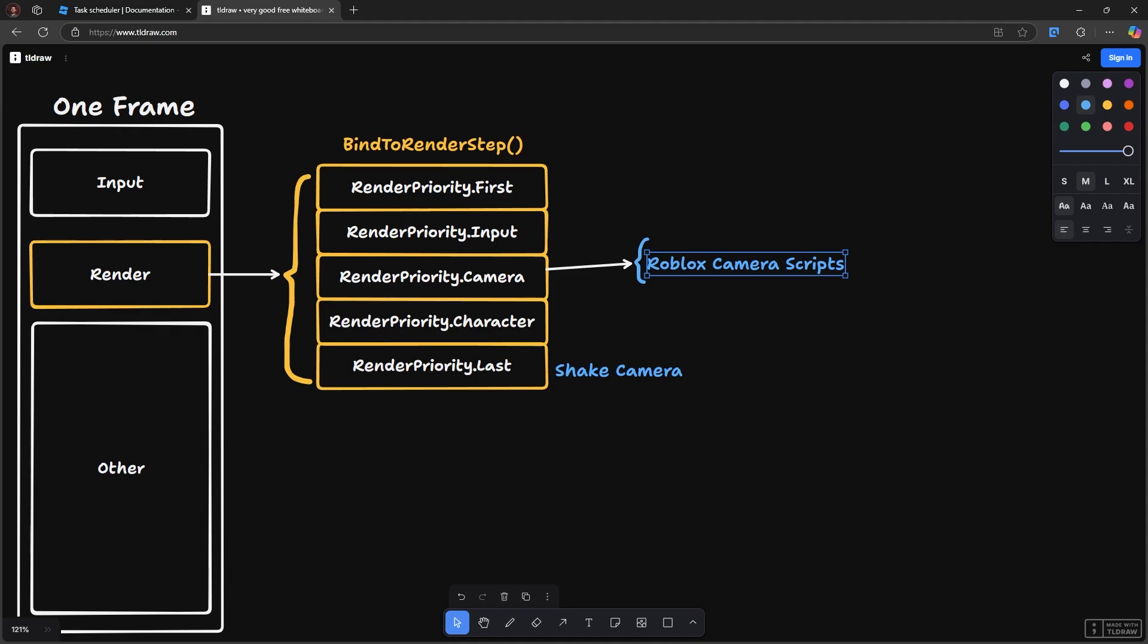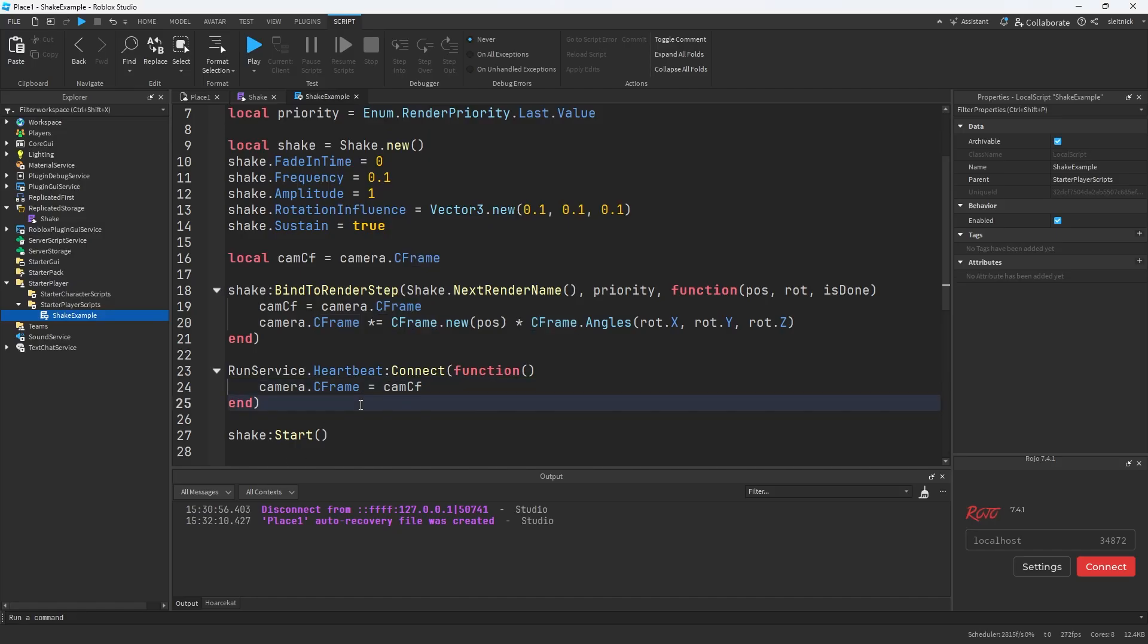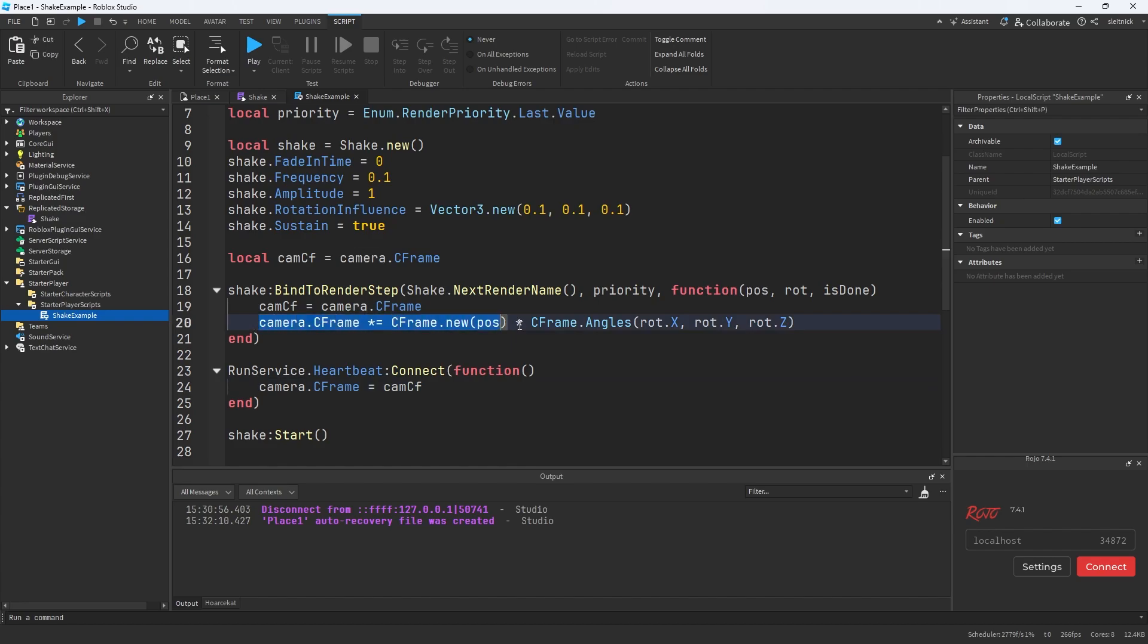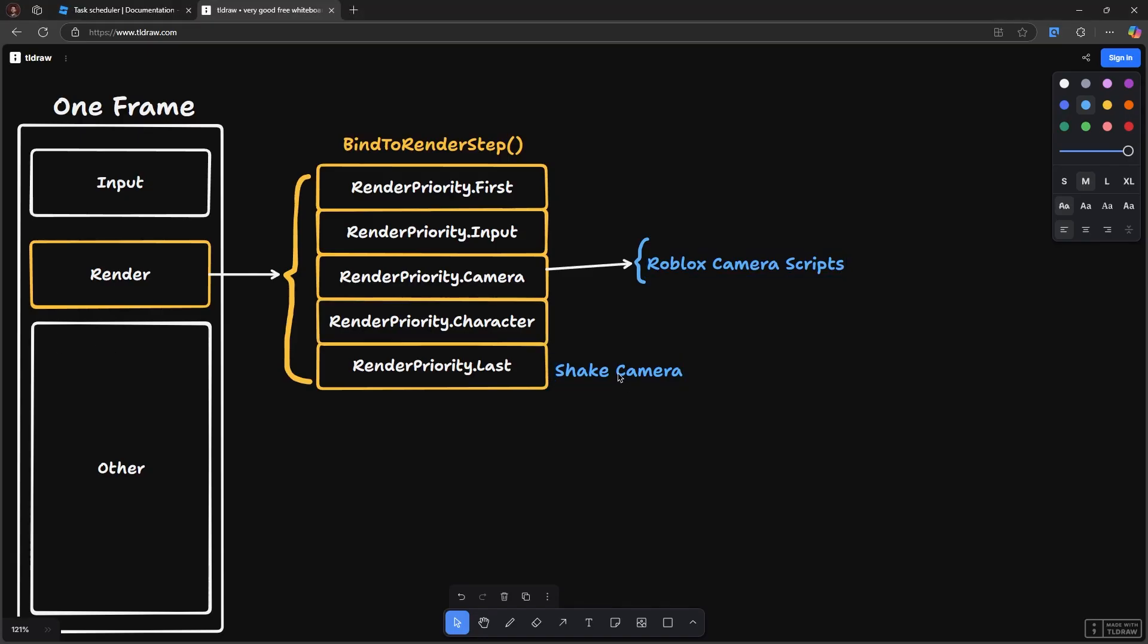Now that means also that technically our reset code right here, the only important thing here is that it happens after our render is complete. So after we've set our shake and everything, and before the next time those camera scripts run. So technically that means...